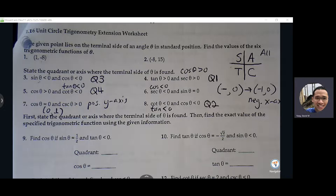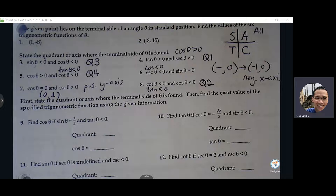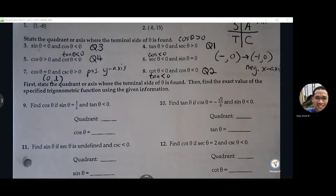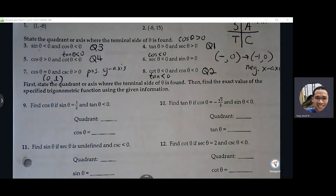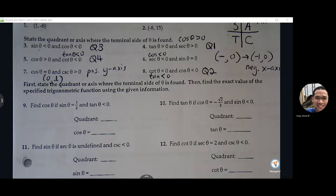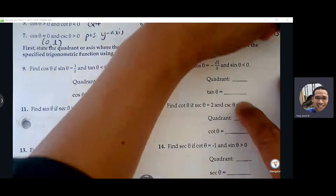We were able to go through and do process of elimination to eliminate two quadrants at a time and figure out the last one. So let's look at number nine: first state the quadrant or axis where the terminal side of theta is found, then find the exact value of the specified trig function. We'll be drawing triangles for each of these, and it's helpful having that ASTC chart.